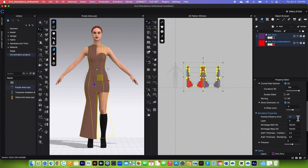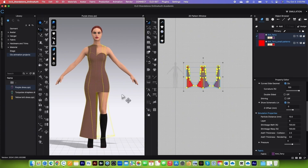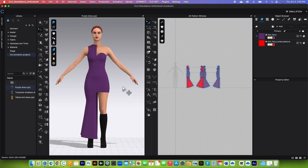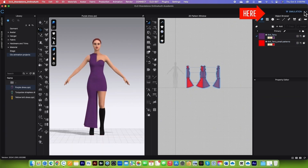Simply type in 10 and then press Return/Enter on the keyboard to confirm. Next, I'm going to come over here and click on the Simulation button to simulate. I'm going to stop the simulation by clicking on that Simulation button again or pressing the Space Bar.